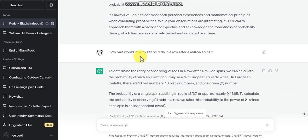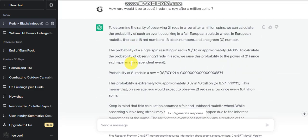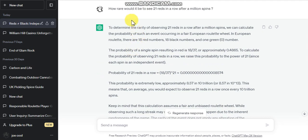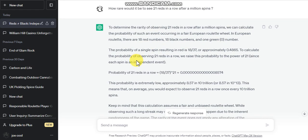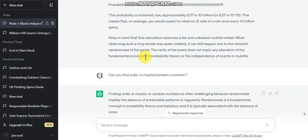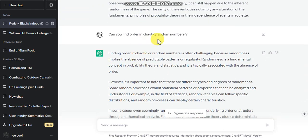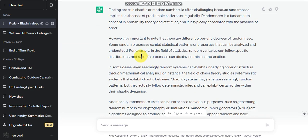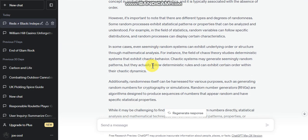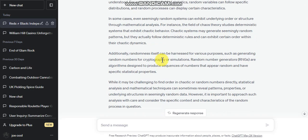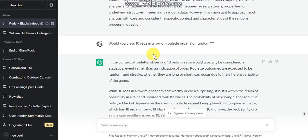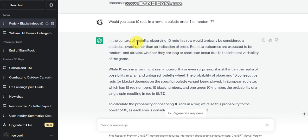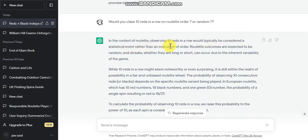You've all got your own single personal experience, so it keeps battering on about this. It gets a little bit deep, you can keep pausing it. I ask it how rare would it be to see 21 minutes in a row after a million spins. Can you find order in chaotic numbers? Finding order in chaotic numbers is often challenging. Would you class 10 reds in a row on roulette as order or more random? In context of roulette, observing 10 reds in a row would typically be considered a statistical event rather than an indication of order.